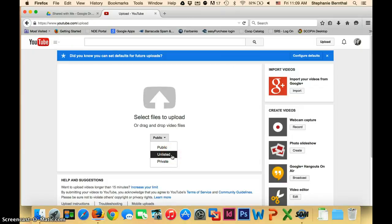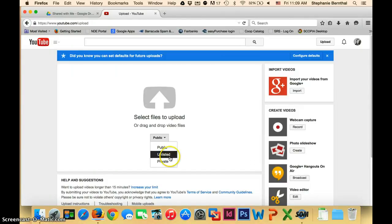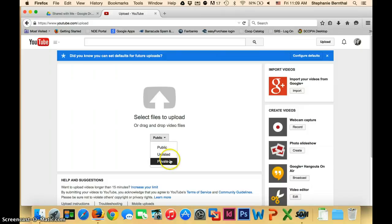Private means that just you would be able to use it. So I would assume that you'd either want to use private or unlisted.